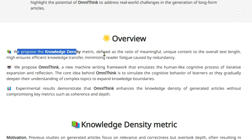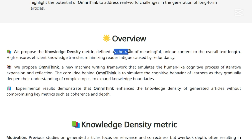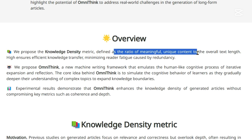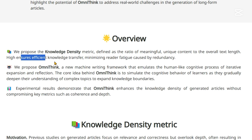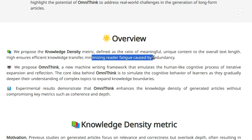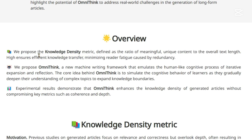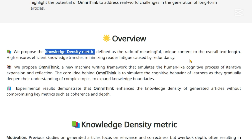The first contribution is a knowledge density metric, defined as the ratio of meaningful unique content to the overall text length. This ensures efficient knowledge transfer while minimizing reader fatigue caused by redundancy. This knowledge density metric is a new measure they're putting forward to assess the ratio of meaningful content in generated text.